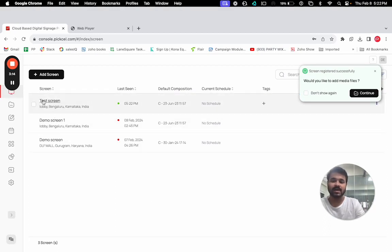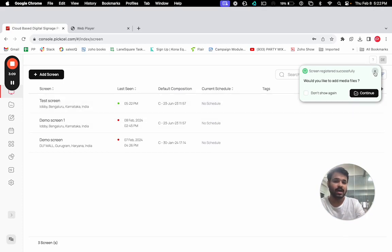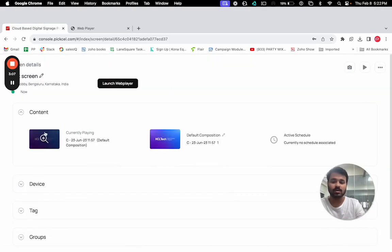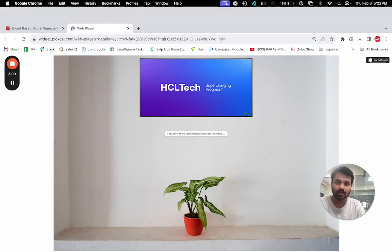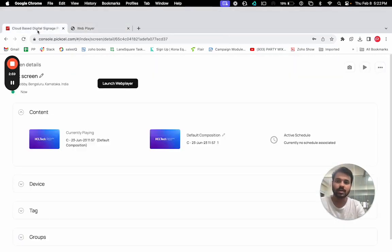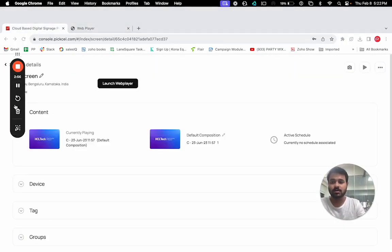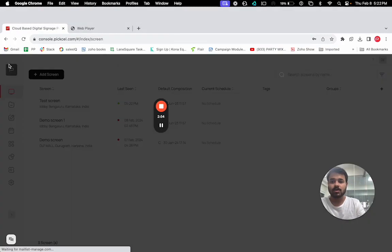As you can see here, in less than a minute, my screen has been added by the name of test screen. You can see all the details. You can click and see what content is playing on the screen. On the screen also, by default, content started playing. This is how you can pair the screen.